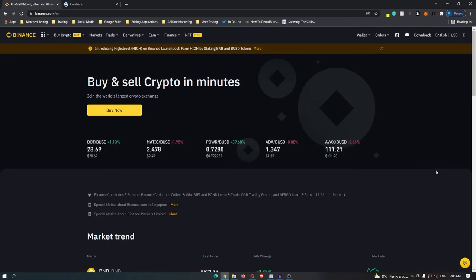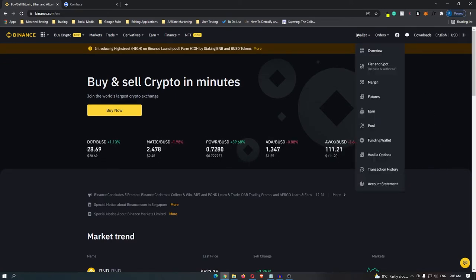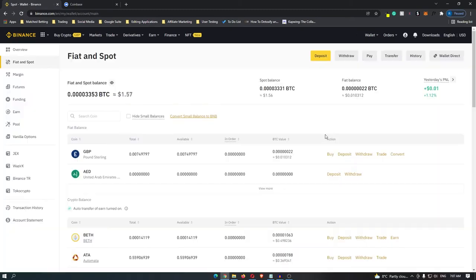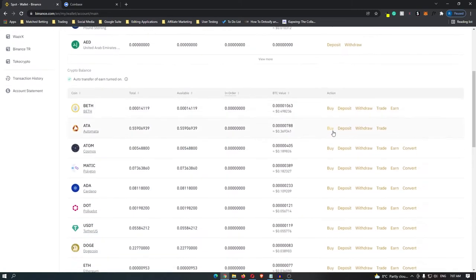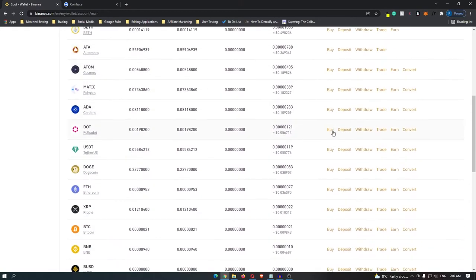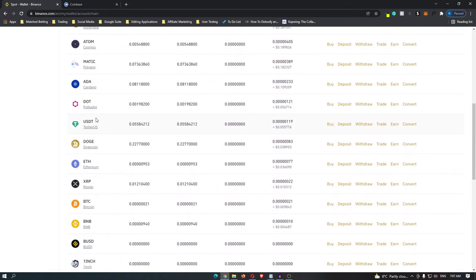Once you have logged in, come up to wallet and then go down to fiat and spot. It will take you to a screen that looks like this, so scroll down until you find USDT and then click withdraw.